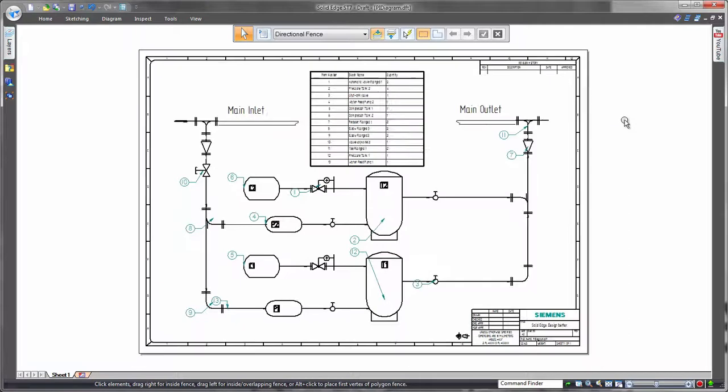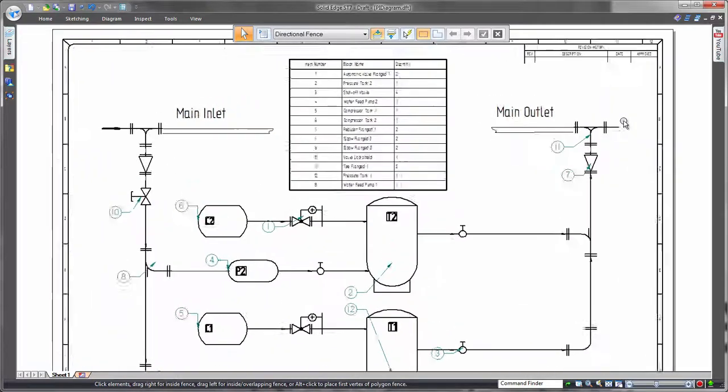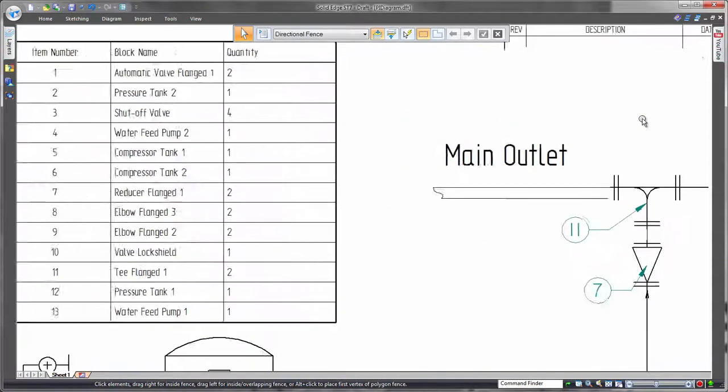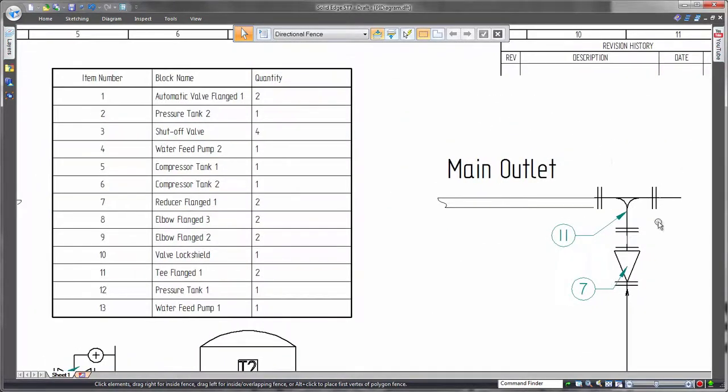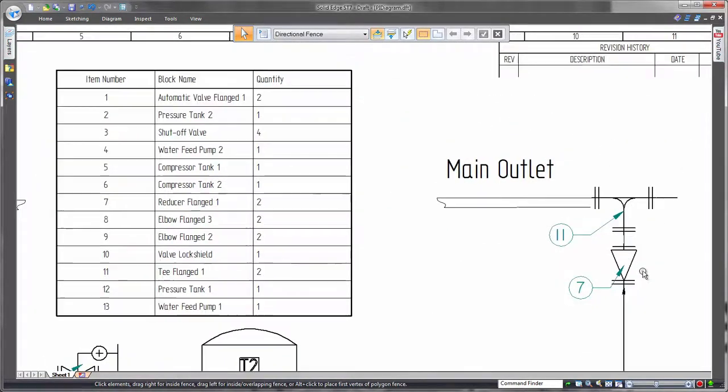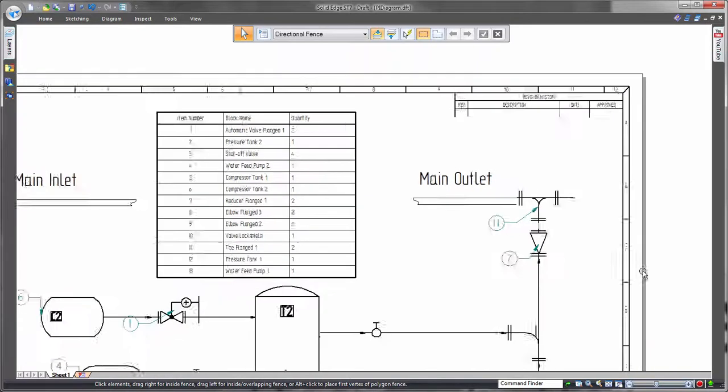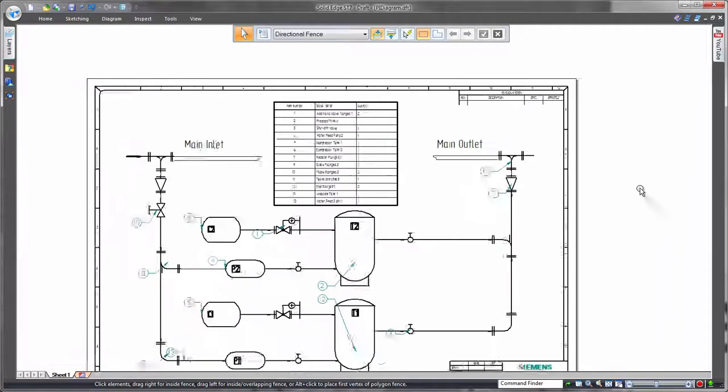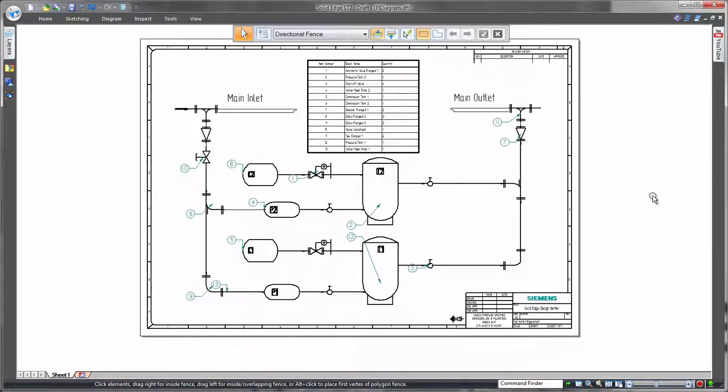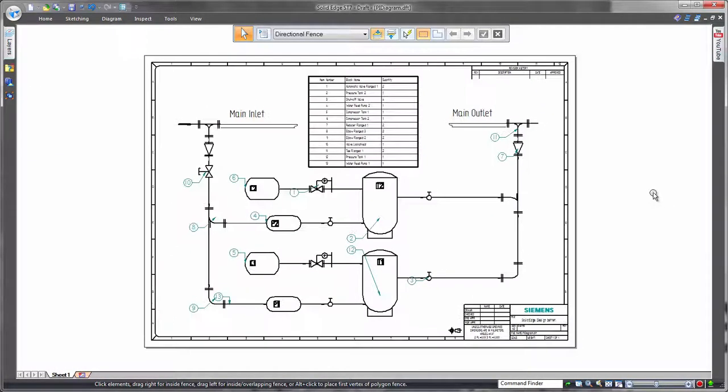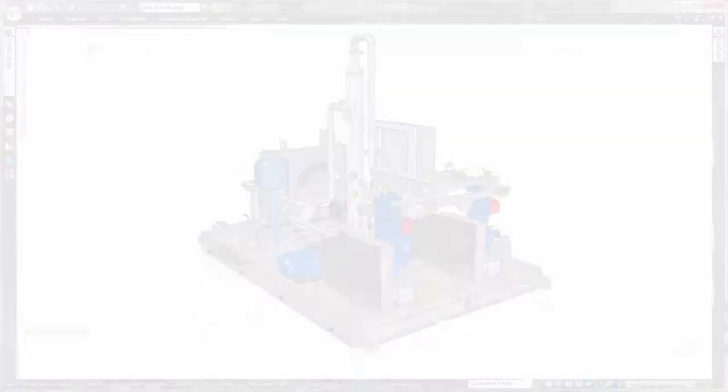First, we'll place essential information on a 2D piping and instrumentation diagram. All of the pertinent system and component data can be reported with a block table, taking information from both native Solid Edge and imported blocks.